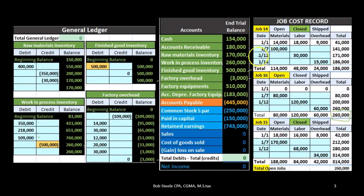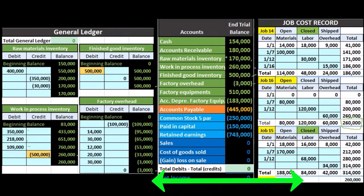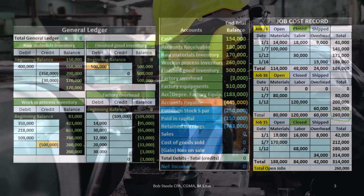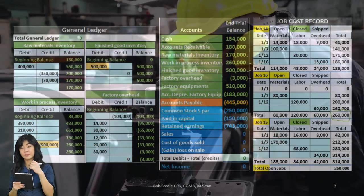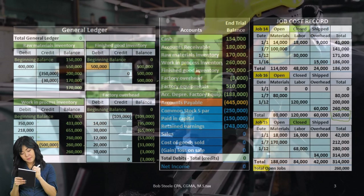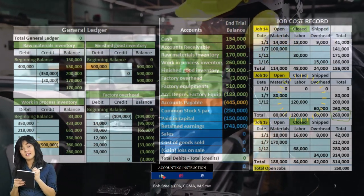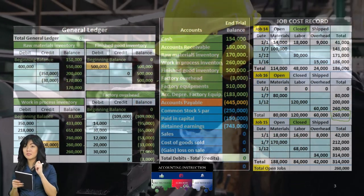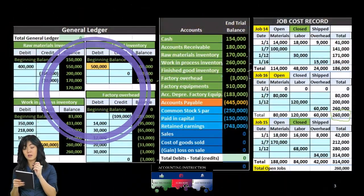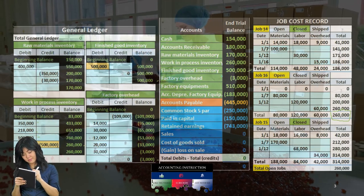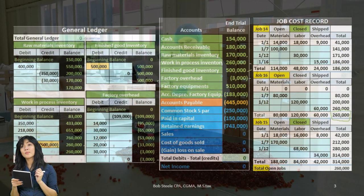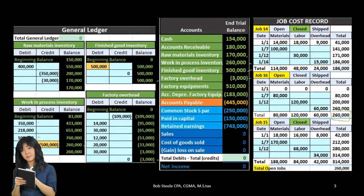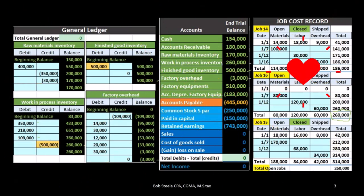It is also possible that the materials requisition form moves materials from raw materials not to a particular job, but to factory overhead. That's usually the case for small things like glue or staples, where tracking to particular jobs is not cost effective. It costs too much to track small items to specific jobs, so it's more cost effective to transfer them to factory overhead and then apply that overhead to jobs using some type of estimate.